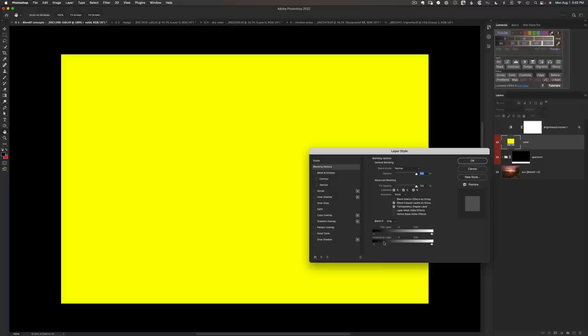The way this works: it's saying 'blend the target layer — the yellow layer — if these conditions are met,' meaning the values in the underlying layer are somewhere between 0 and 255, pure black and pure white. Of course every pixel is somewhere between black and white, so every pixel is visible because it's not excluding anything.